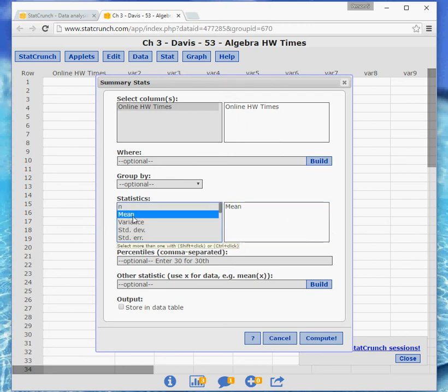So we'll click on the mean. And then the standard deviation is right here, but that one is actually the sample standard deviation. And if you were to read this problem in the book, you would see that it is population data.